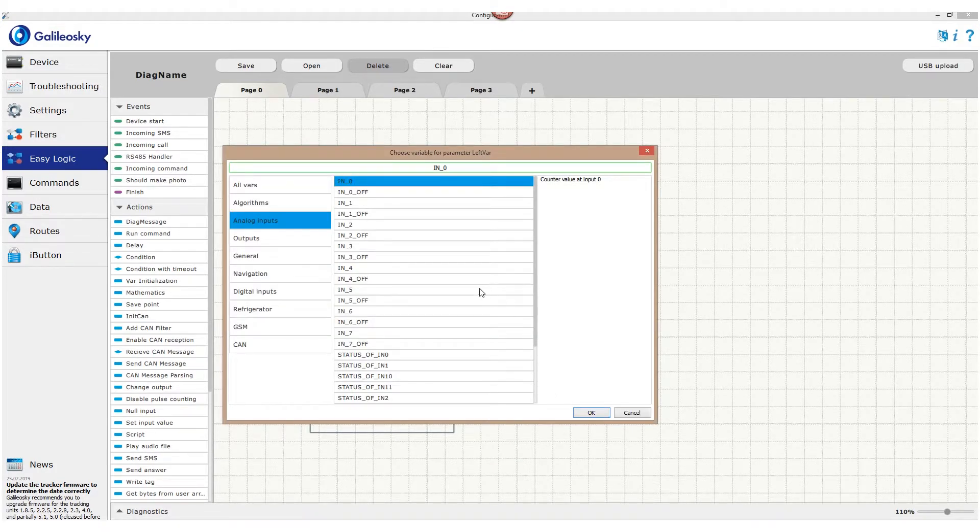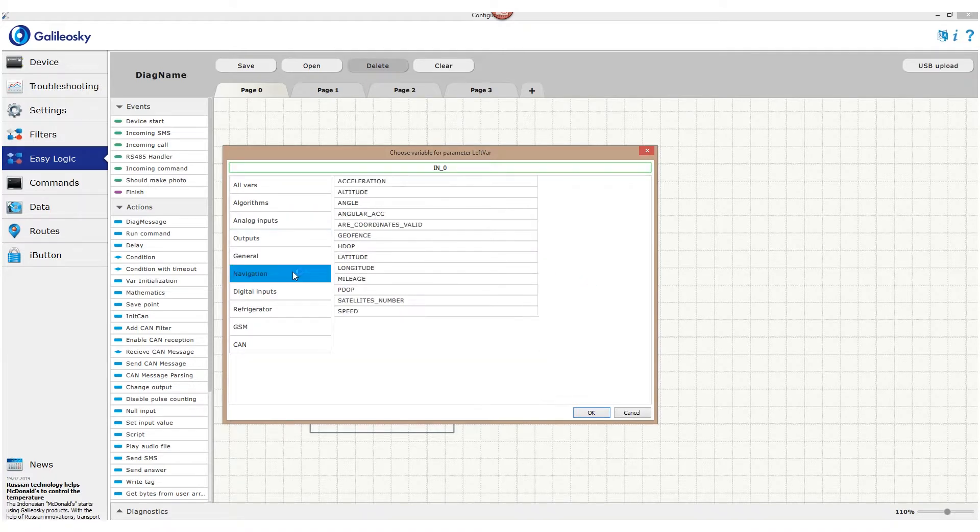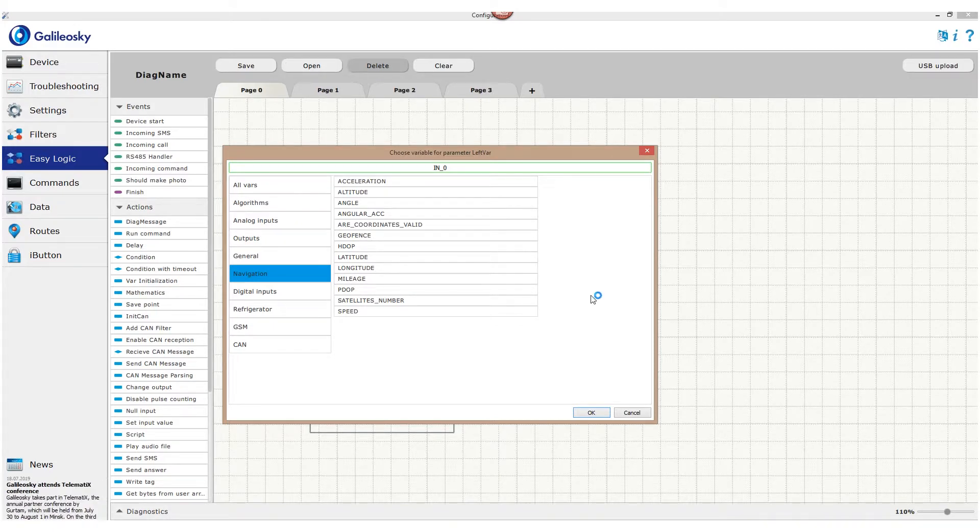Input zero, as well as other inputs, is stored in the analog inputs group. Navigation unit data, for example latitude, longitude, speed and accelerations are stored in the navigation group.